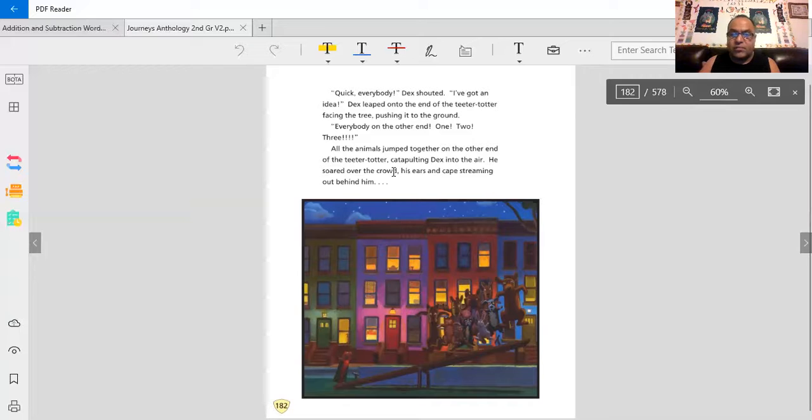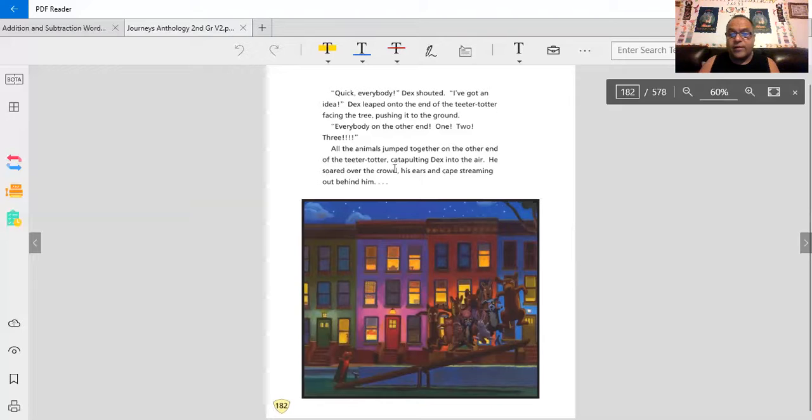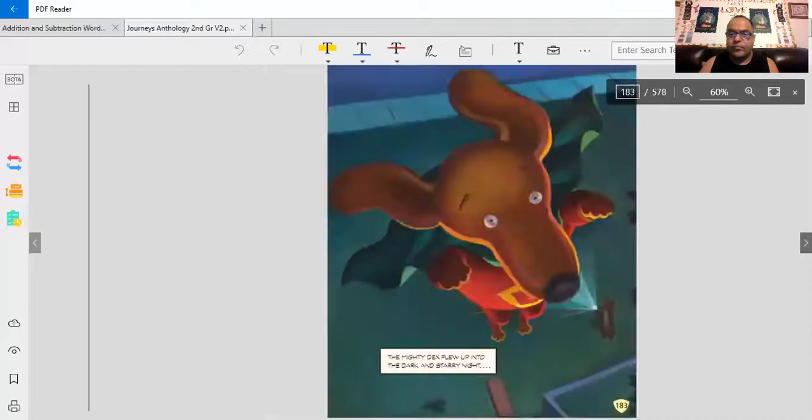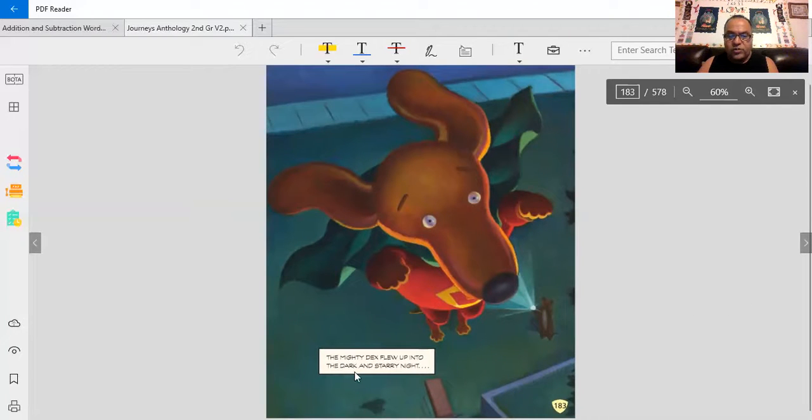All the animals jumped together on the other end of the teeter-totter, catapulting Dex into the air, throwing him into the air. He soared over the crowd, his ears and cape streaming out behind him. And Dex to the rescue. The mighty Dex flew up into the dark and starry night.